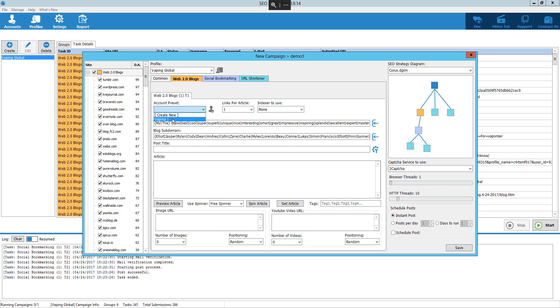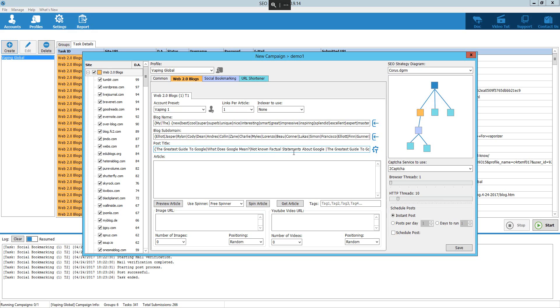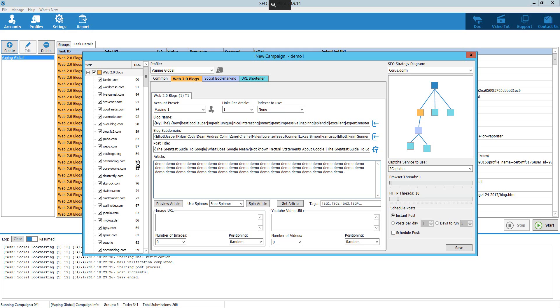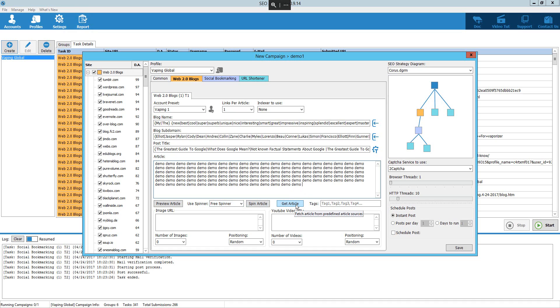And then we want to add the content in here. Add a preset there. Or create new. So we're just going to use that preset just to demo it. And then post title. Because it's got the keywords in there from the preset, it's going to just generate that title for you already. The greatest guide to Google. What does Google mean? Not known factual statements about Google. And then you've got the article here. So demo, demo, and whatever. And then we can use a free spinner or spin the article. You can even get an article if you've got your APIs hooked in there. Add your images. You want embeds. Go ahead and stick your URLs in there. Decide the number that you want. Positioning random. And then you can even choose the threads and the amount of posts that you want. I just instant posted just to see how these blogs were going to actually react without actually warming them up.